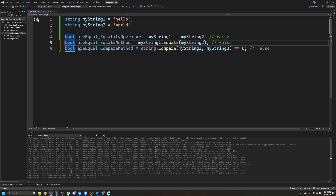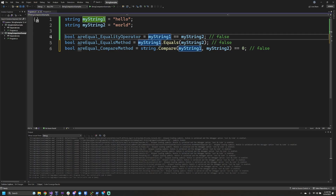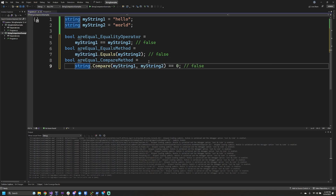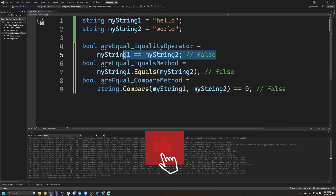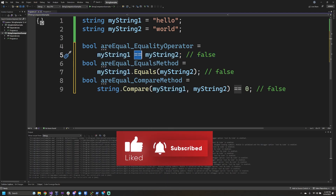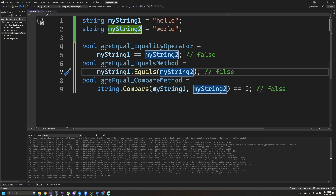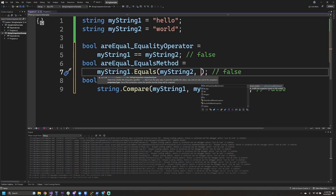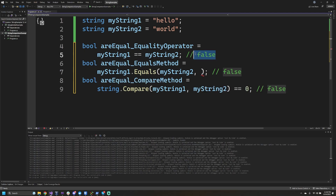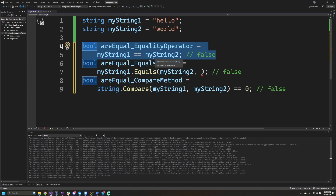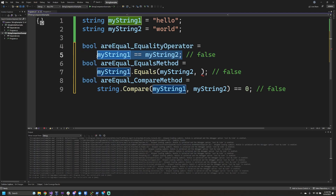Let's talk about these variations. This first example uses the equality operator, the double equal sign. The equals method on string actually allows us to pass in a comparison type. The C# or Microsoft guidelines suggest we do not want to use equality comparison methods or overloads that do not specify a string comparison. Using the double equal sign implicitly tells us how we're comparing, but it's not explicitly written.